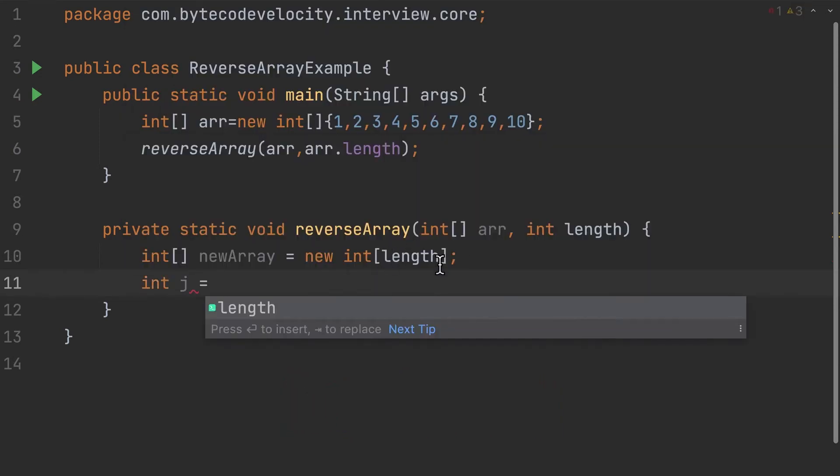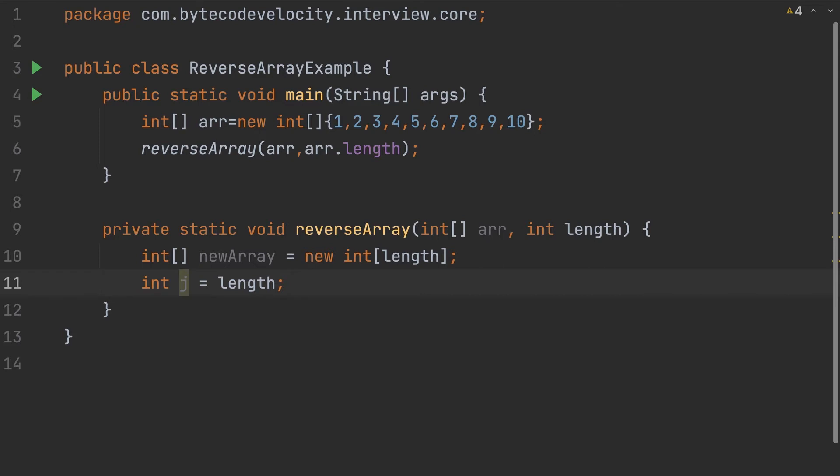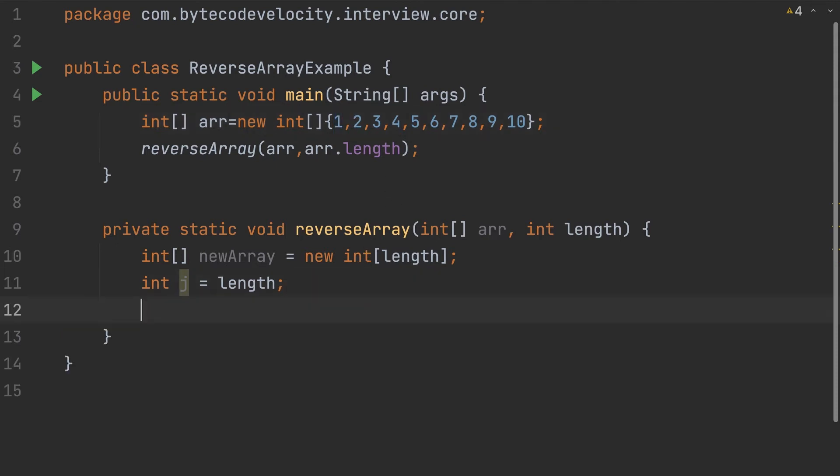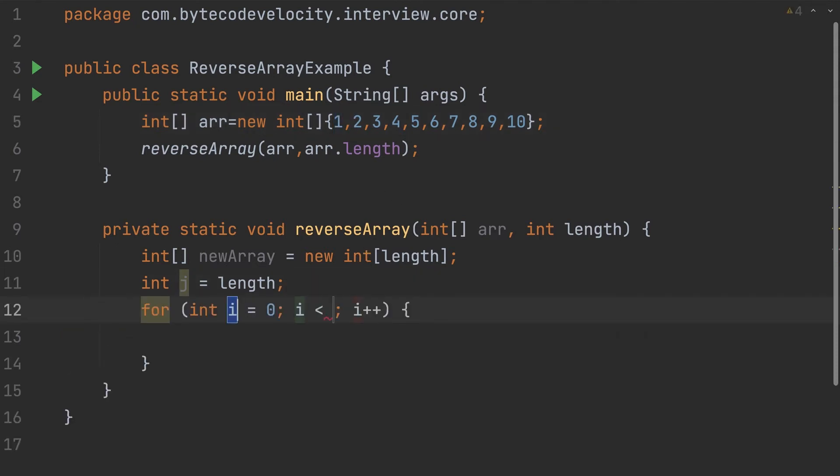The first position is going to be the last element from the previous array, which is the length. For example, the length is 10, so basically what we are trying to do is take the 10th element and place it in the first position. Taking the element and keeping it in another position - positioning matters here. So first thing I'm gonna do is create a for loop here which takes int i, less than or equal to the length.